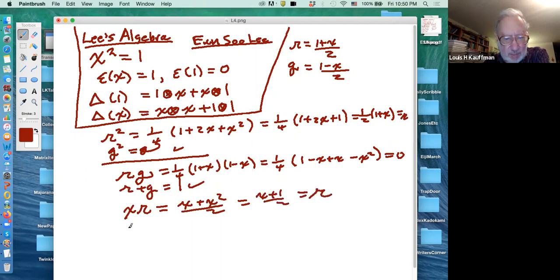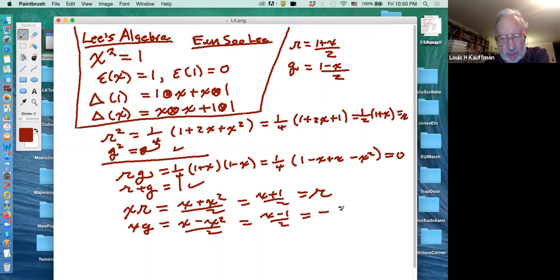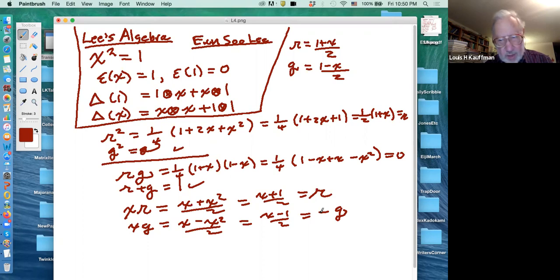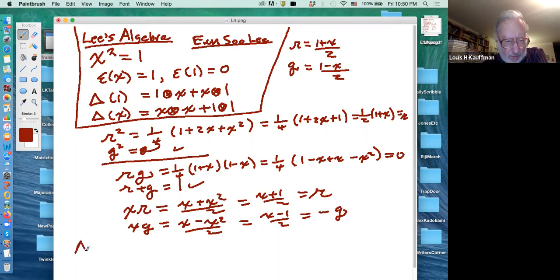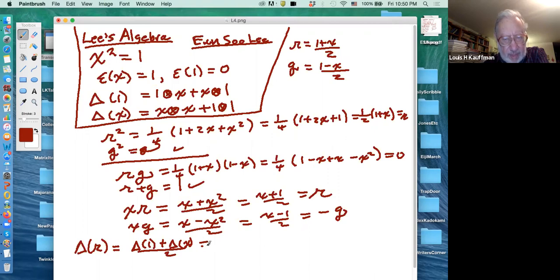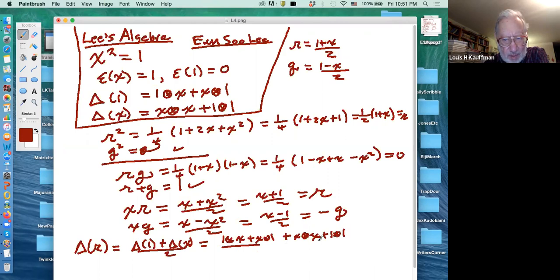R times G equals one quarter of (one plus x)(one minus x) equals one quarter of one minus x squared. Since x squared is one, that equals zero. R plus G certainly equals one. Also x times R equals x plus x squared over two equals x plus one over two, which equals R. And x times G equals x minus x squared over two equals x minus one over two equals minus G. So xR equals R and xG equals minus G.